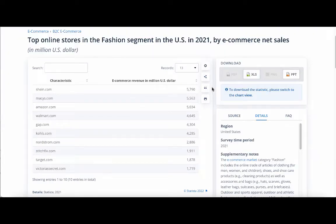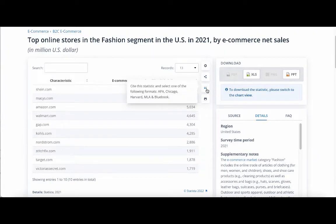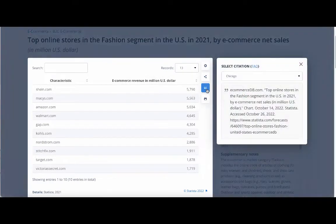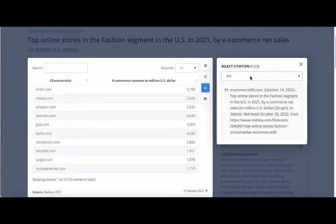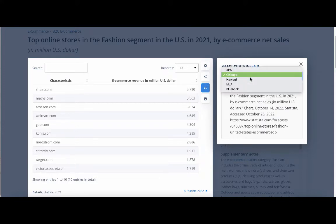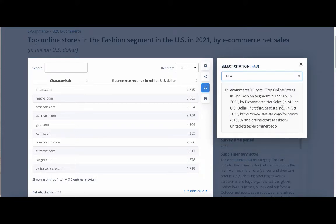If you click on the quotation mark button, you can get the citation for this statistic. You have a couple of citation style options: APA, Chicago, and MLA, as well as a couple of others.